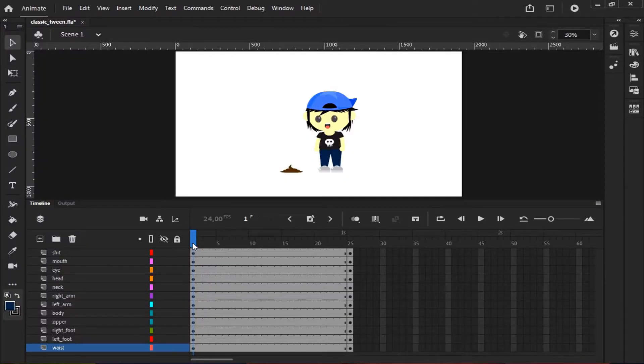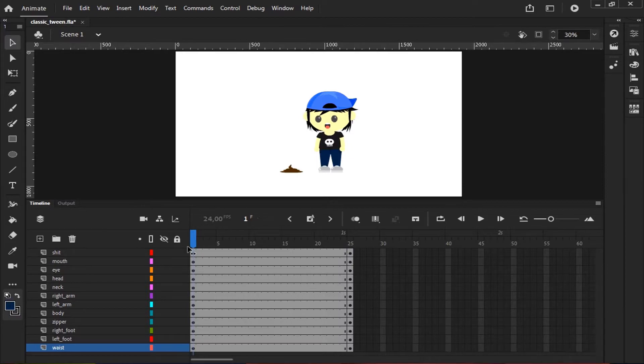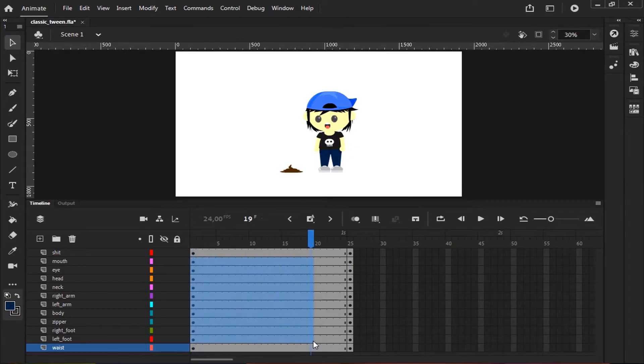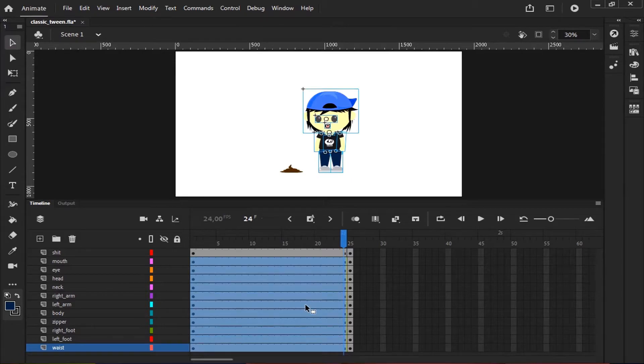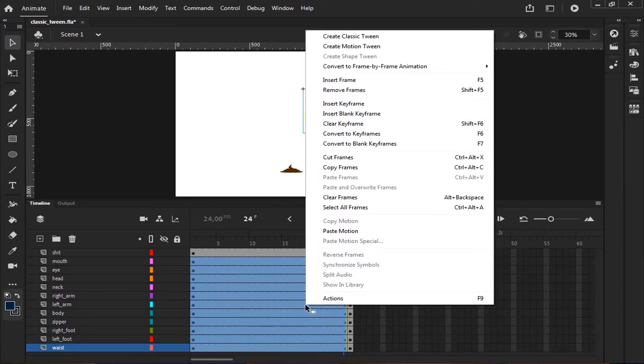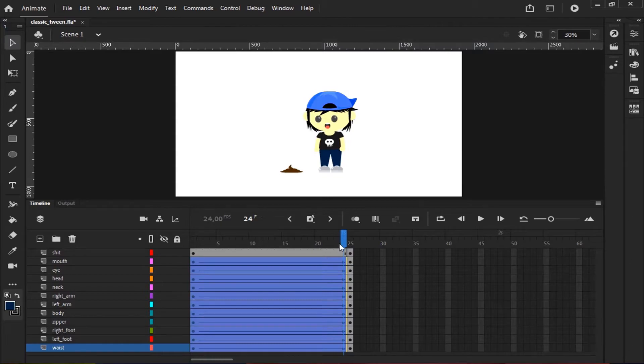Now, after you've inserted the last keyframe, select every layer you want to make as the Classic Tween. Right click and then choose Create Classic Tween.